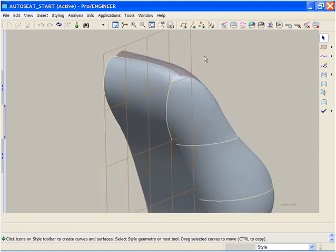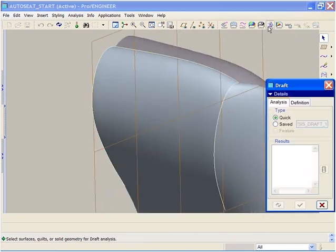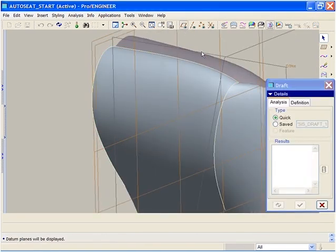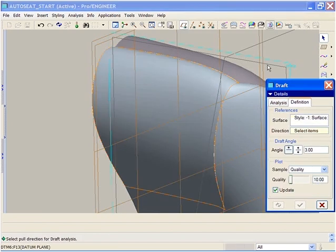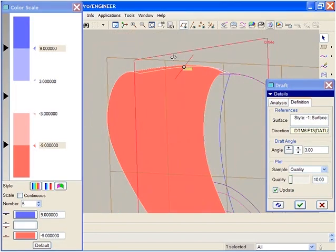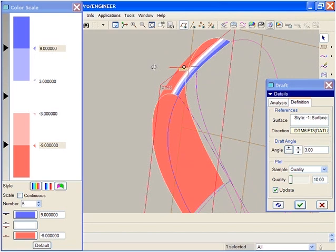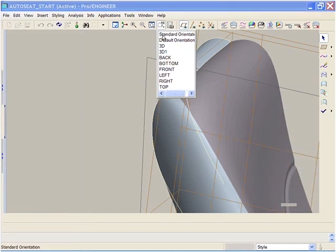First, we will take a look at the style feature. We will now perform a quick analysis of the draft angle. Viewing the results, we see the portion of the surface in blue needs to be modified, as it is drafted in the wrong direction, which would cause problems with the mold tool. We will need to fix this.